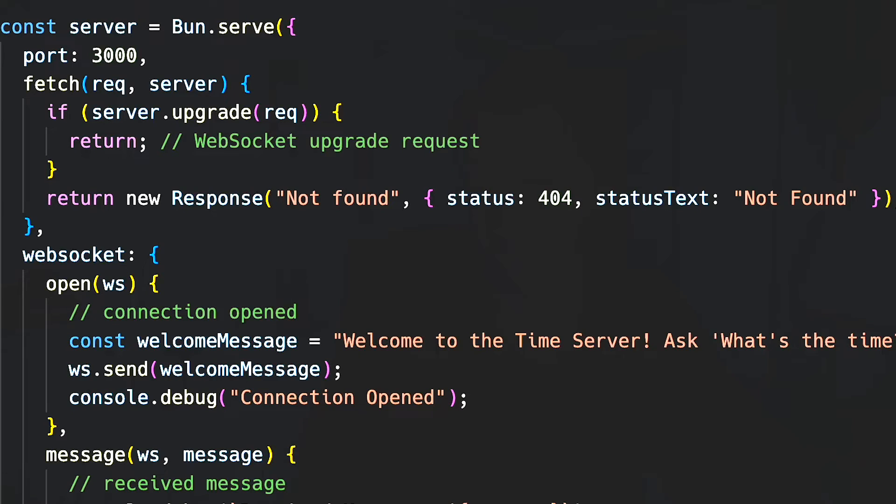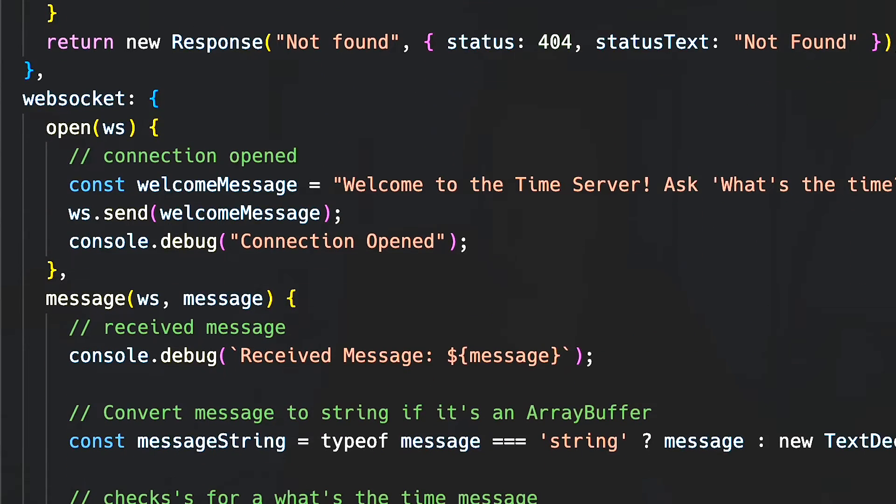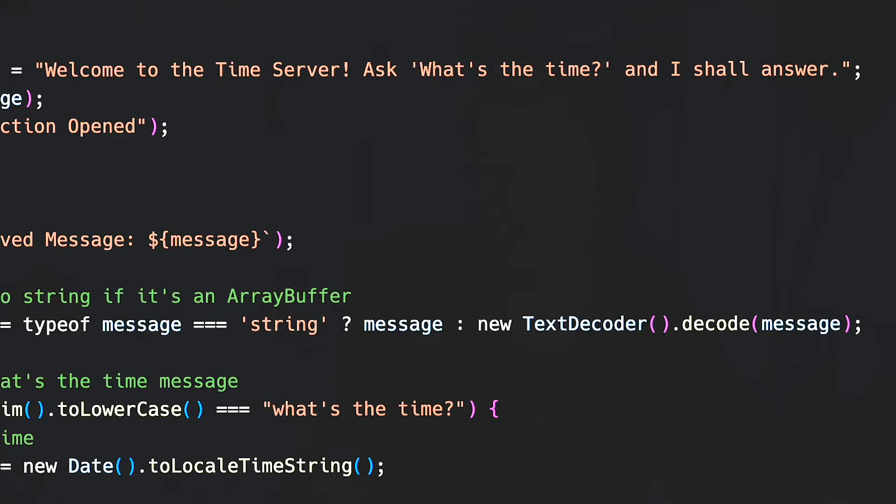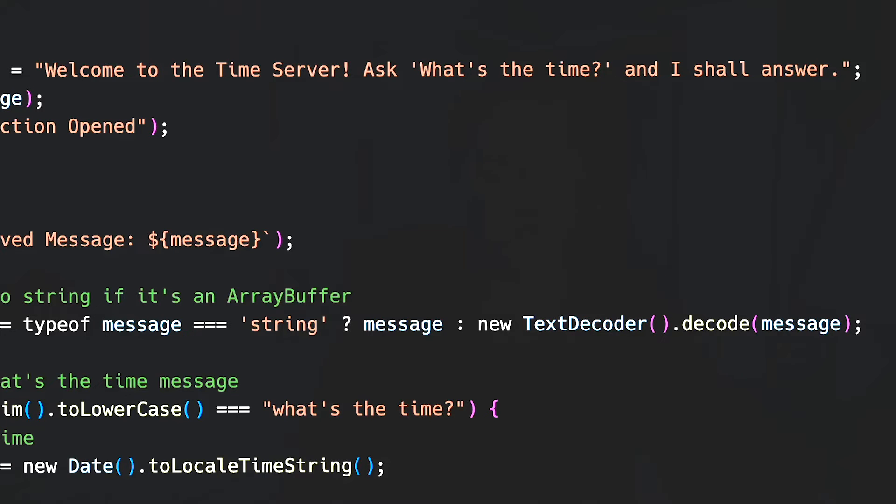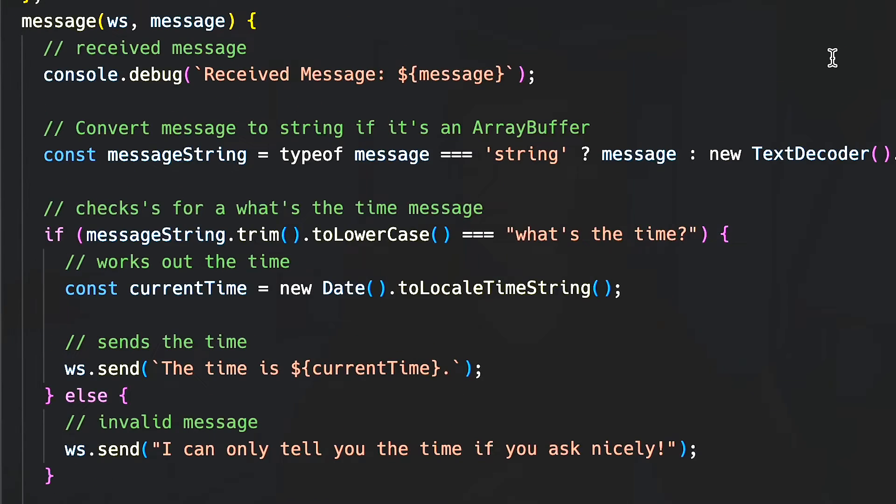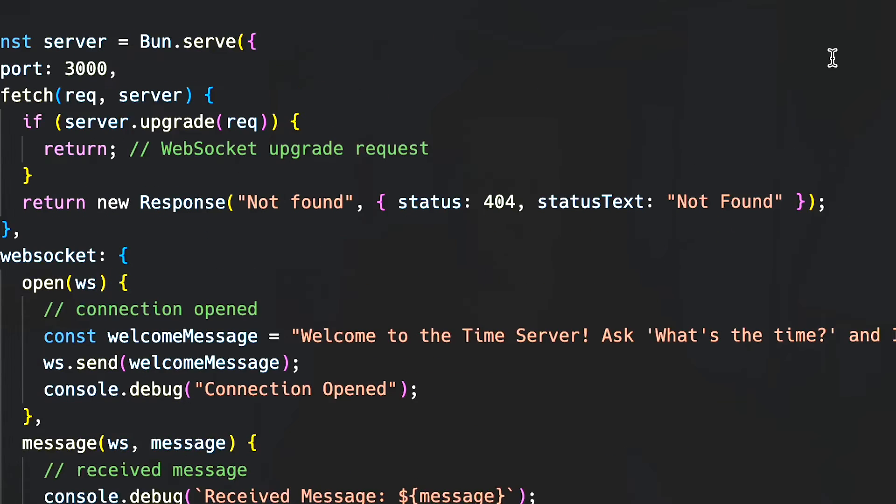So just as a quick recap, we created a WebSocket server in Bun which acts as a time service. So when you connect to that service with your WebSocket client, it will give you a basic welcome message and tell you what sort of commands you can perform. You can ask what's the time, and then when you ask that question it will give you the answer. And this is the code here.